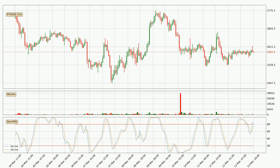Moving to the hourly Stochastic RSI, it currently shows no overbought or oversold conditions, but the %K line is over the %D line, which means the current trend is to the upside.